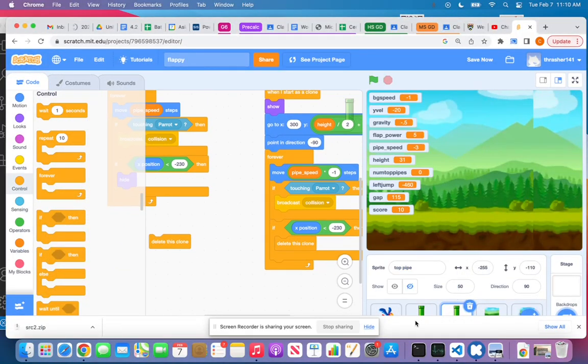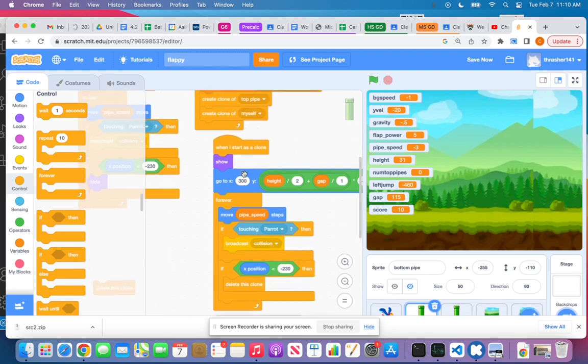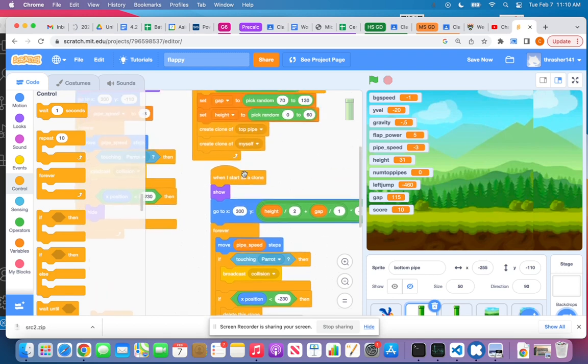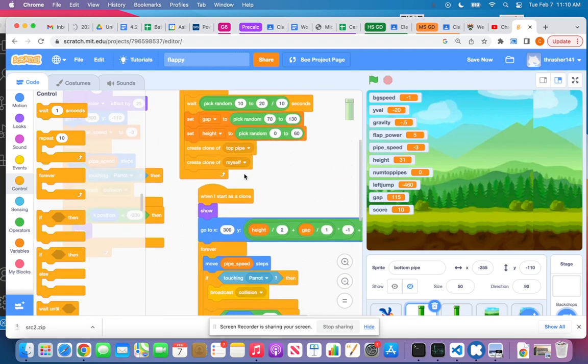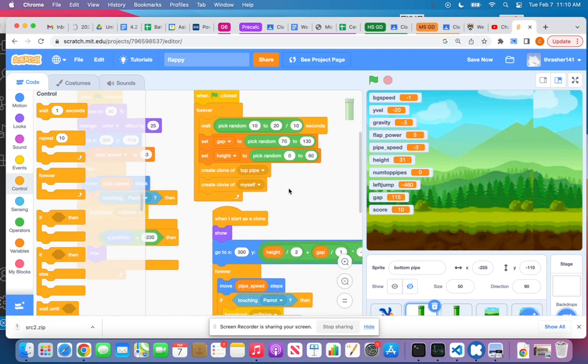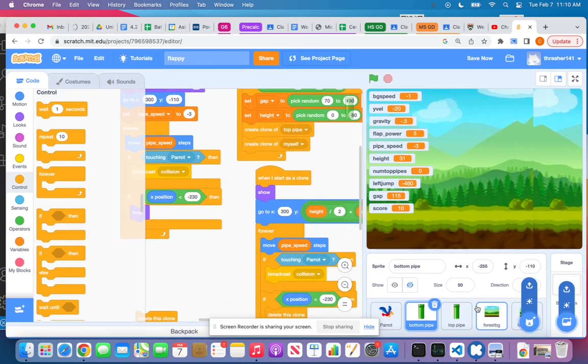Okay, let's try again. The purpose of this video is to tell you about how we're going to make two pipes, the top and the bottom one, move together through the screen. Here's my sprites.